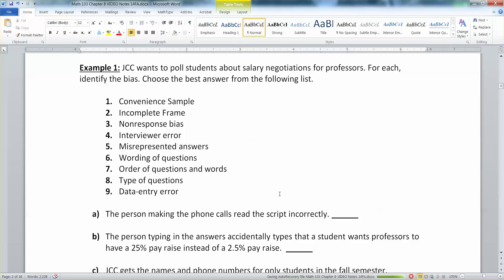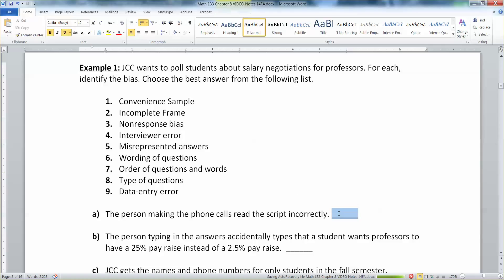So now let's look at some of these examples and see which type of bias each one is — convenient sample, incomplete frame, and all the others. We want to poll students about salary negotiations for professors. First: the person making the phone calls reads the script incorrectly. That's a classic example of interviewer error. They're not reading the script correctly — they always need to follow the script exactly.